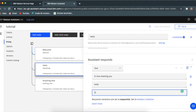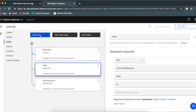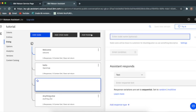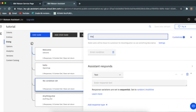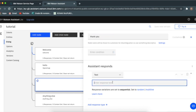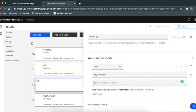Then we can add another node which can be thank you with responses like my pleasure, glad it helped.